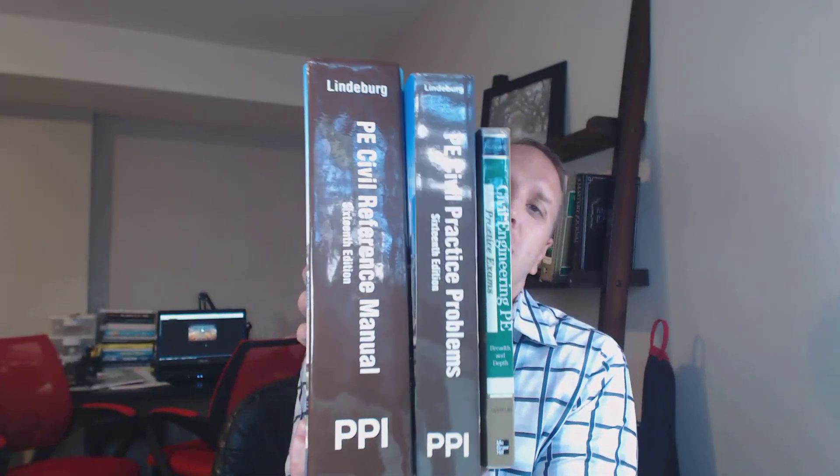Those are my top three books for the Civil Engineering PE exam, specifically for the breadth section. So if you have any questions or comments, again, please leave them below or shoot me an email. I'd love to hear what you brought in with you to the PE exam so we can help each other pass the PE exam. So I hope to help you out. We'll see you next time. Bye.